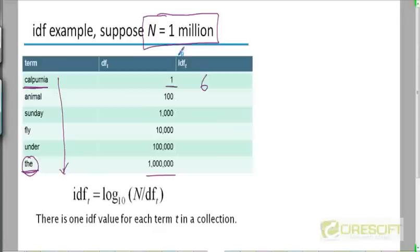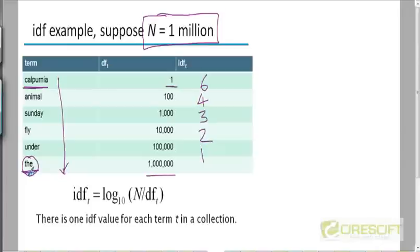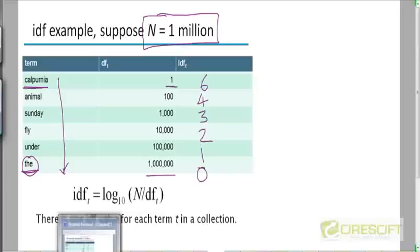A more frequent term occurring 100 times has IDF of log(1,000,000 / 100) = log(10^4) = 4. Similarly, subsequent terms get IDF scores of 3, 2, and 1. A term like 'the', which occurs in every single document, has an IDF score of 0, because log of a million divided by a million is log of 1, which is 0.